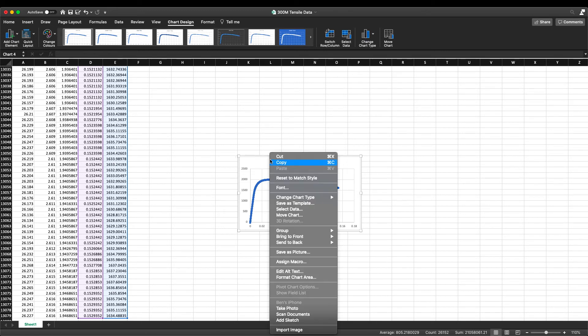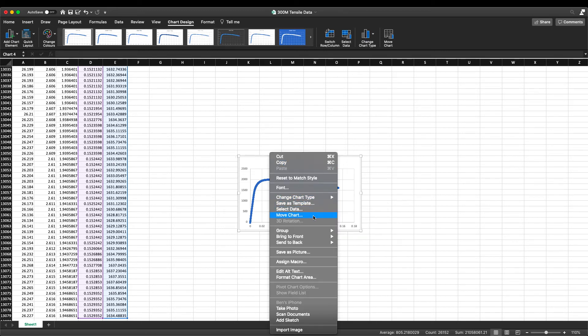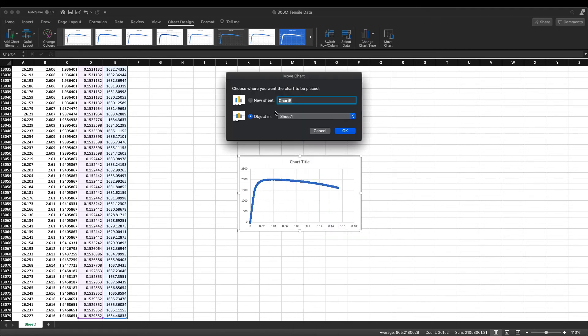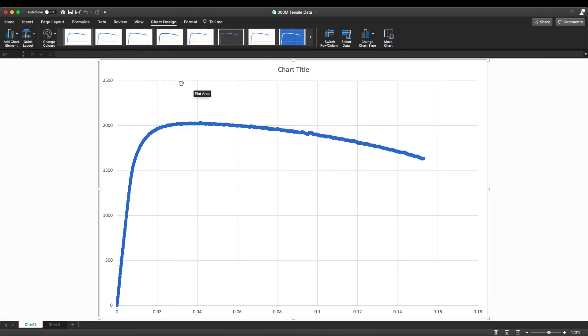To create the chart we highlight both the stress and strain columns, come up to the insert tab, move across to the graph section, and select an XY scatter graph. This creates our stress-strain curve. If we right click on the chart we can move it to a new sheet, which allows us to edit the chart and view it in a bigger view.